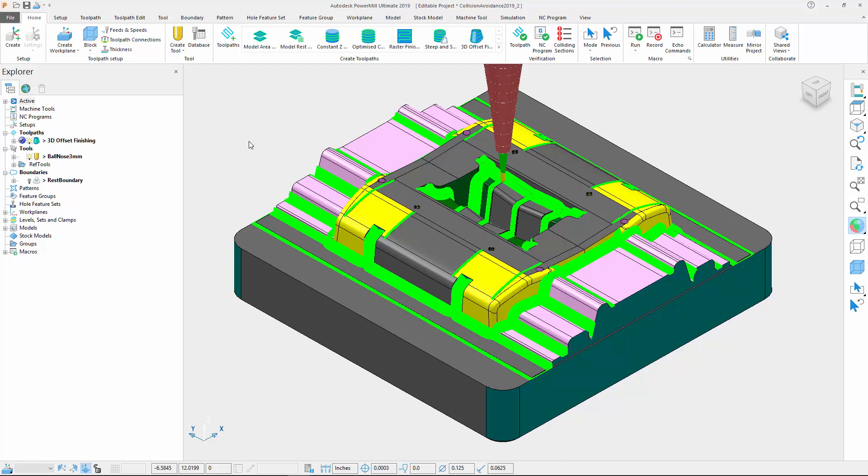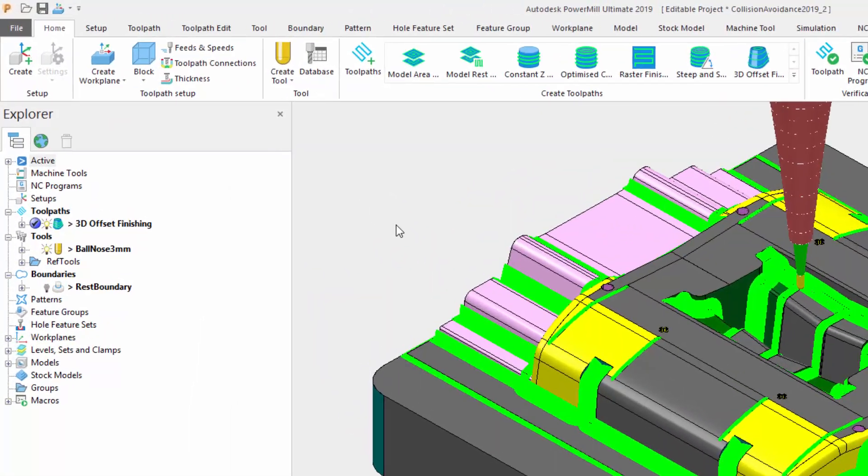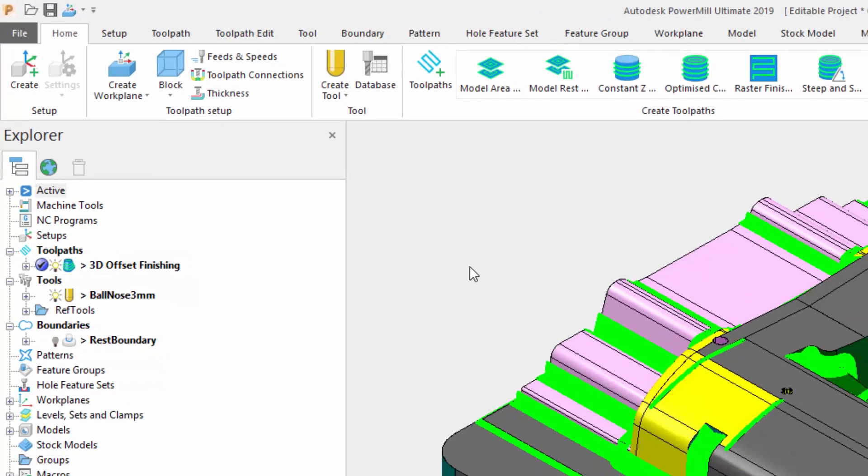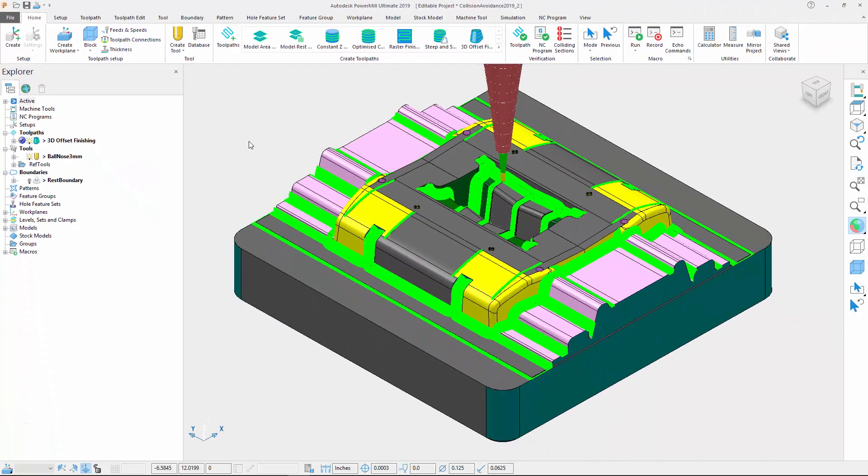Let's now look at an example of these enhancements. As you can see on my screen, I have calculated a 3D offset toolpath inside the rest boundary. In the tool axis tab, I have chosen automatic as the tool tilting method.